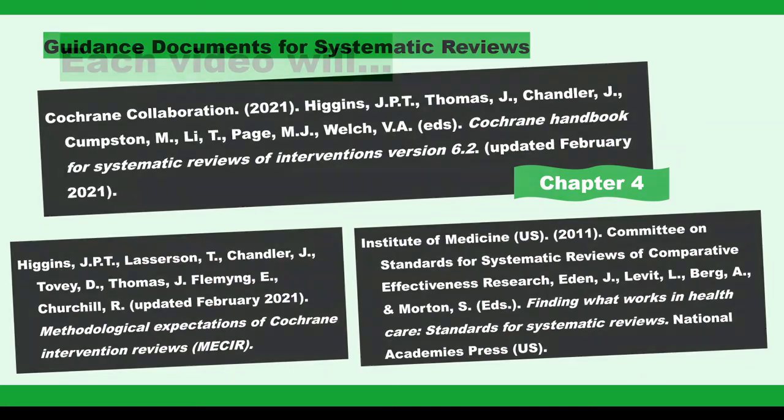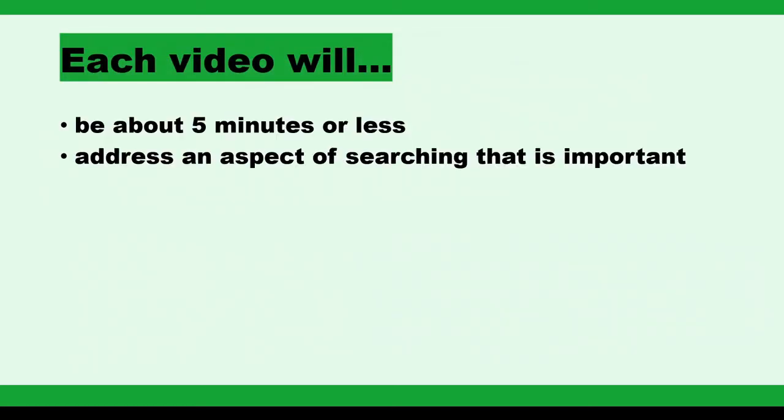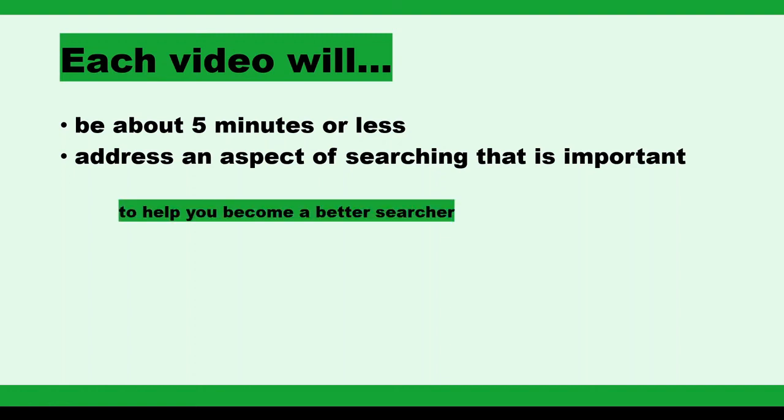Each video will be approximately five minutes or less and will address some aspect of searching that is important as you learn to become an expert searcher.